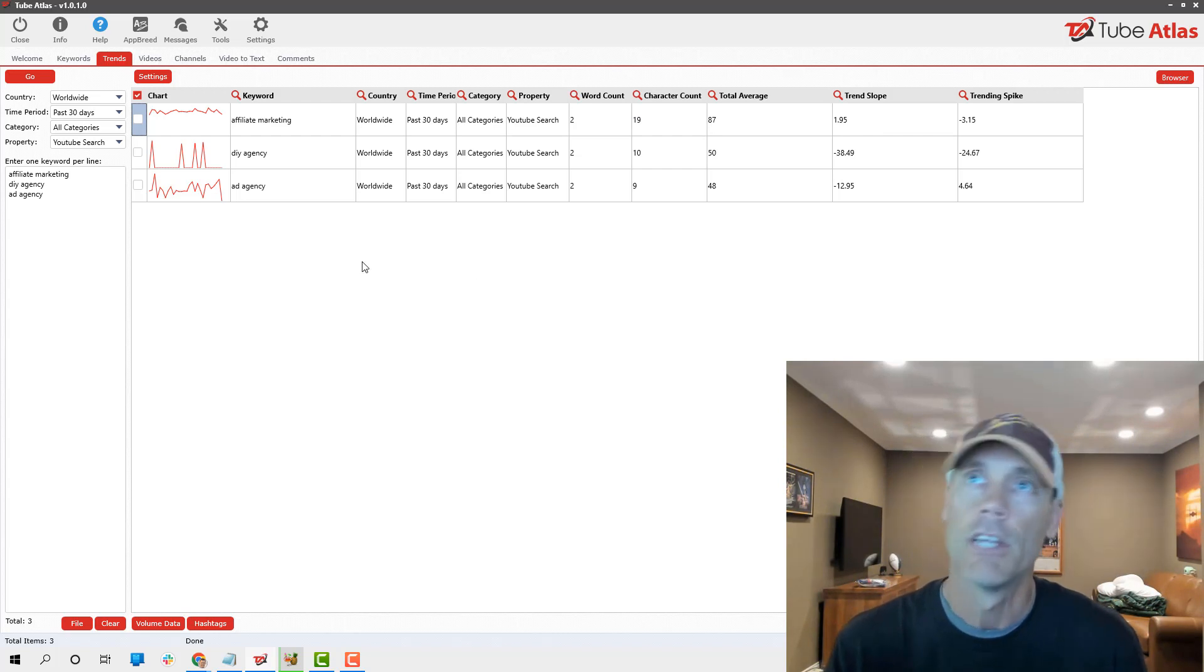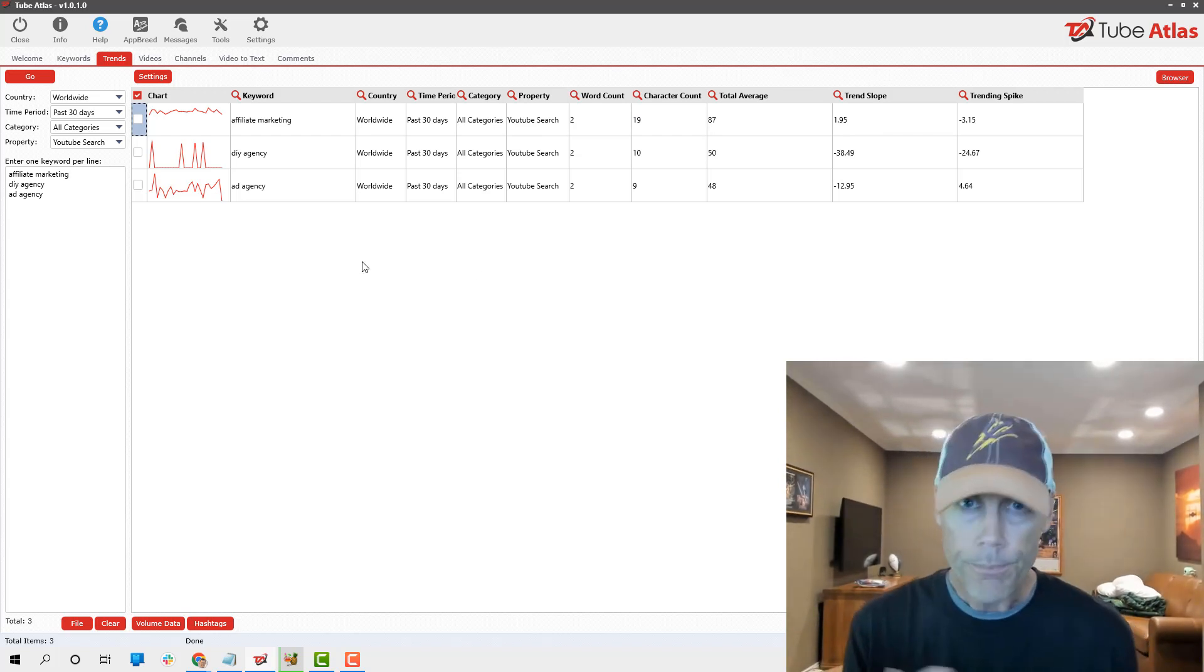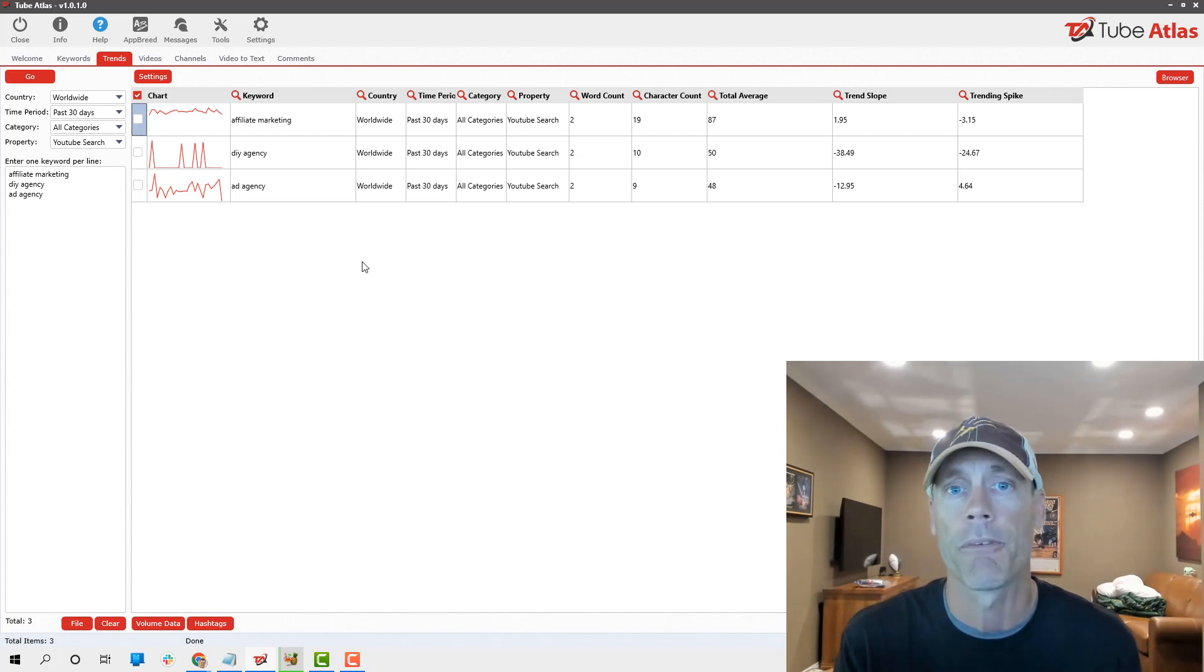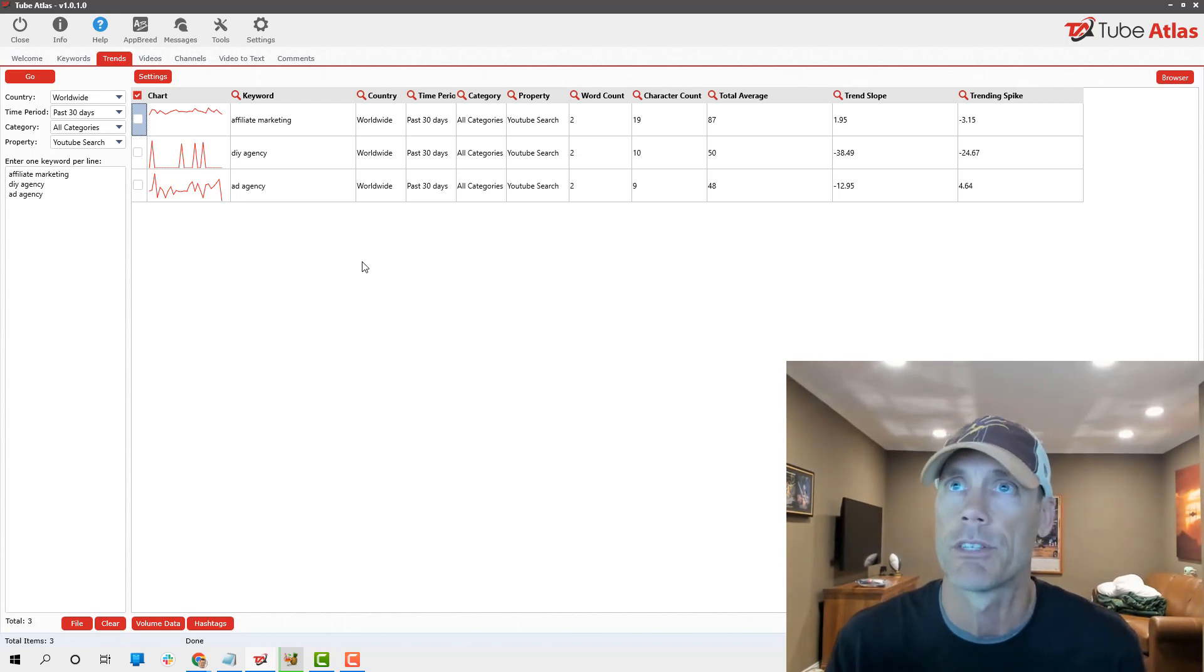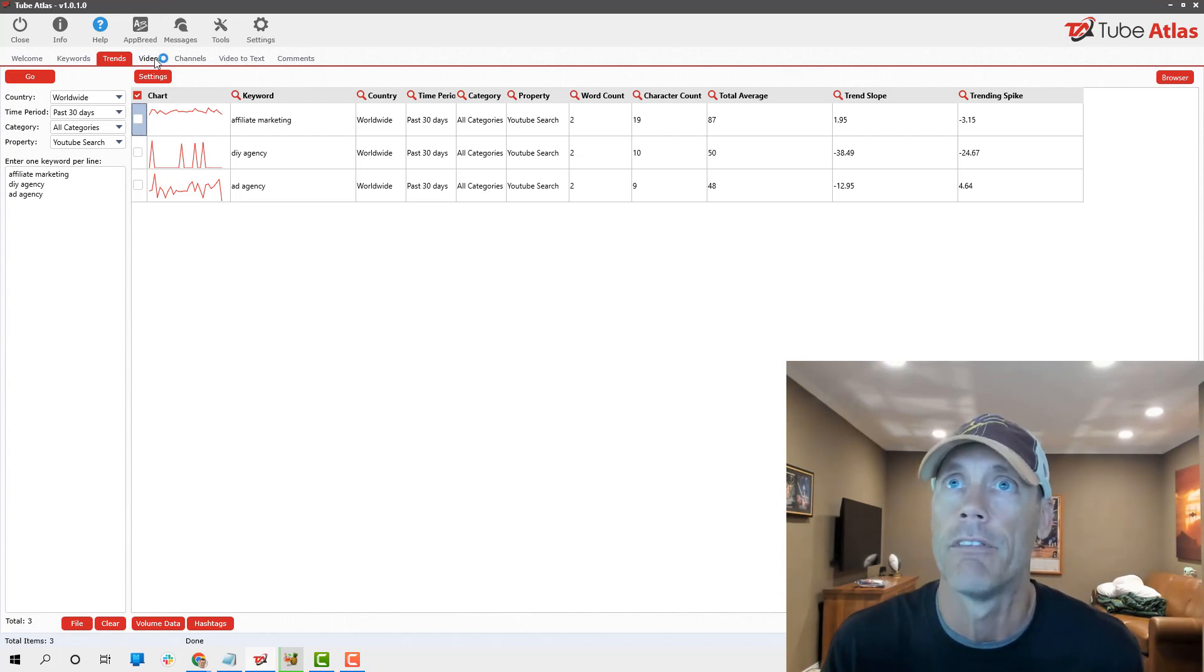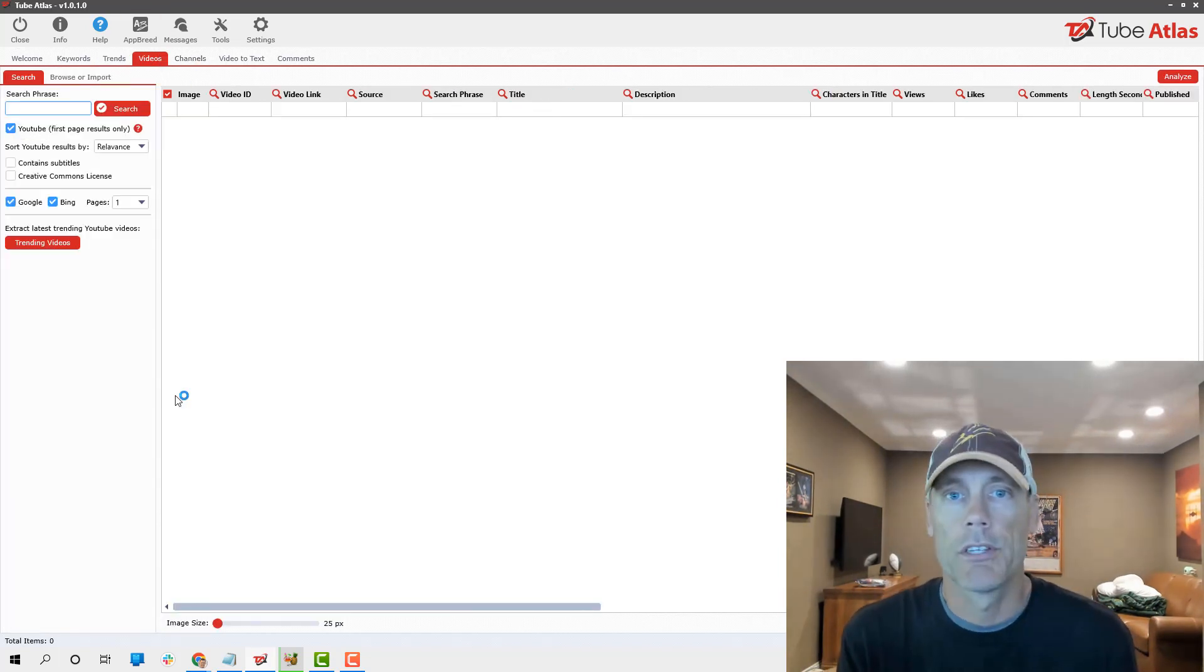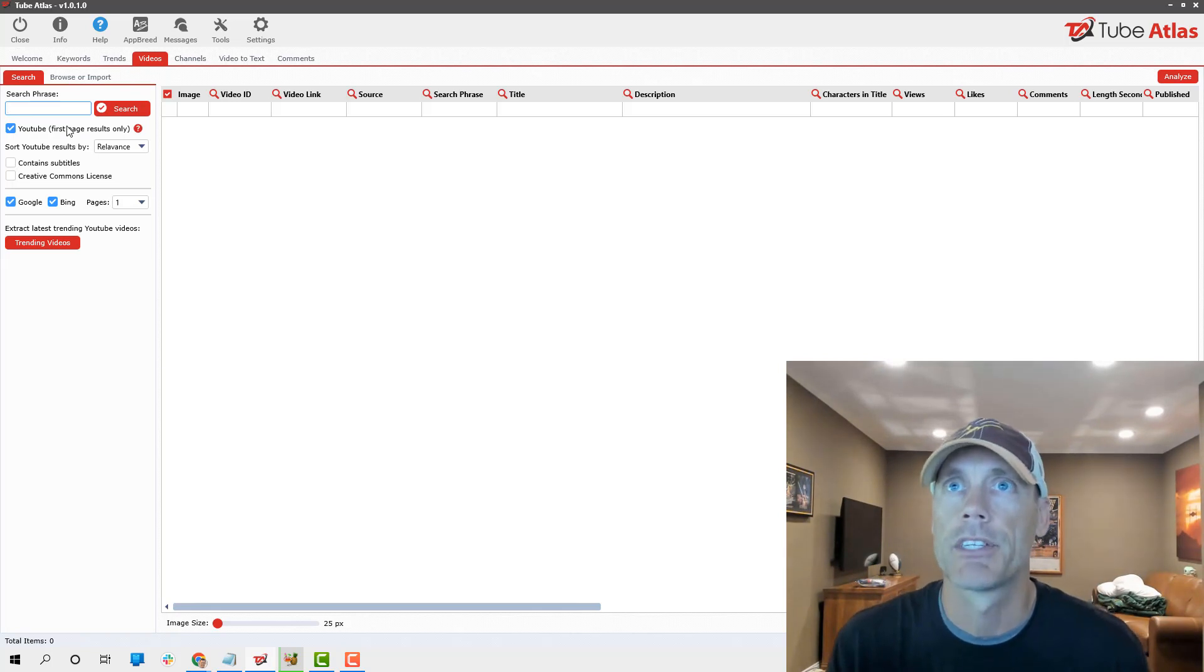It'll give you an idea of how things are trending for that particular keyword. This is kind of cool if you're into Google Trends. It's an all-in-one thing. I personally prefer not to worry about trends as much. I like to see what people are doing directly in videos.